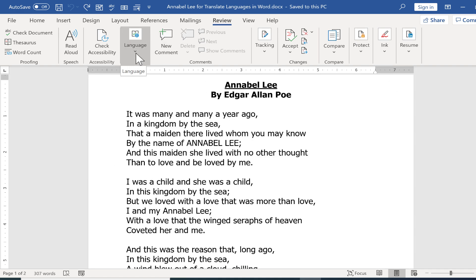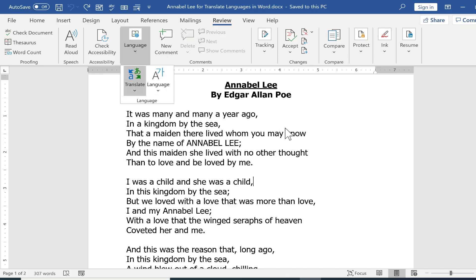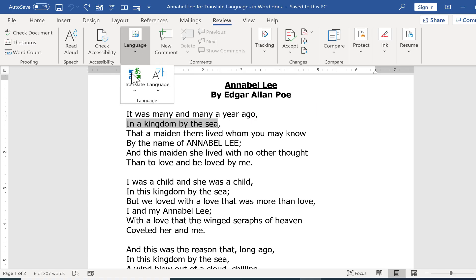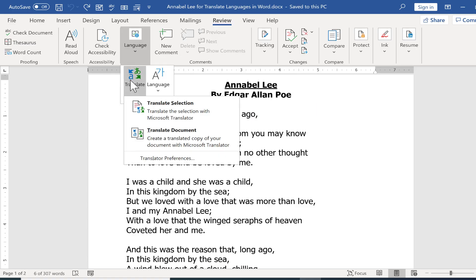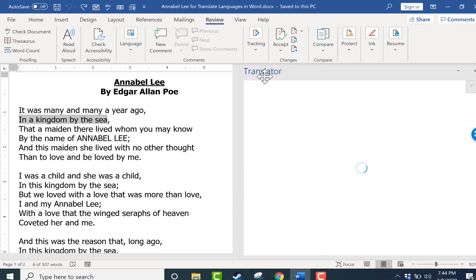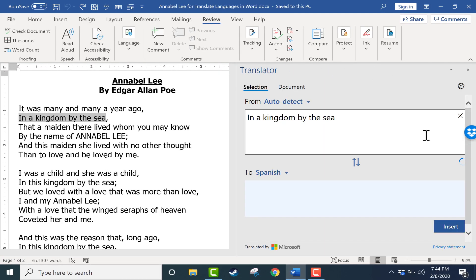Let's look at how to translate this poem. Let's look at the first option, translate selection. I would like to translate this second sentence, in a kingdom by the sea. So I highlight it, I go up to language, translate, translate selection, and the translator panel opens up on the right.